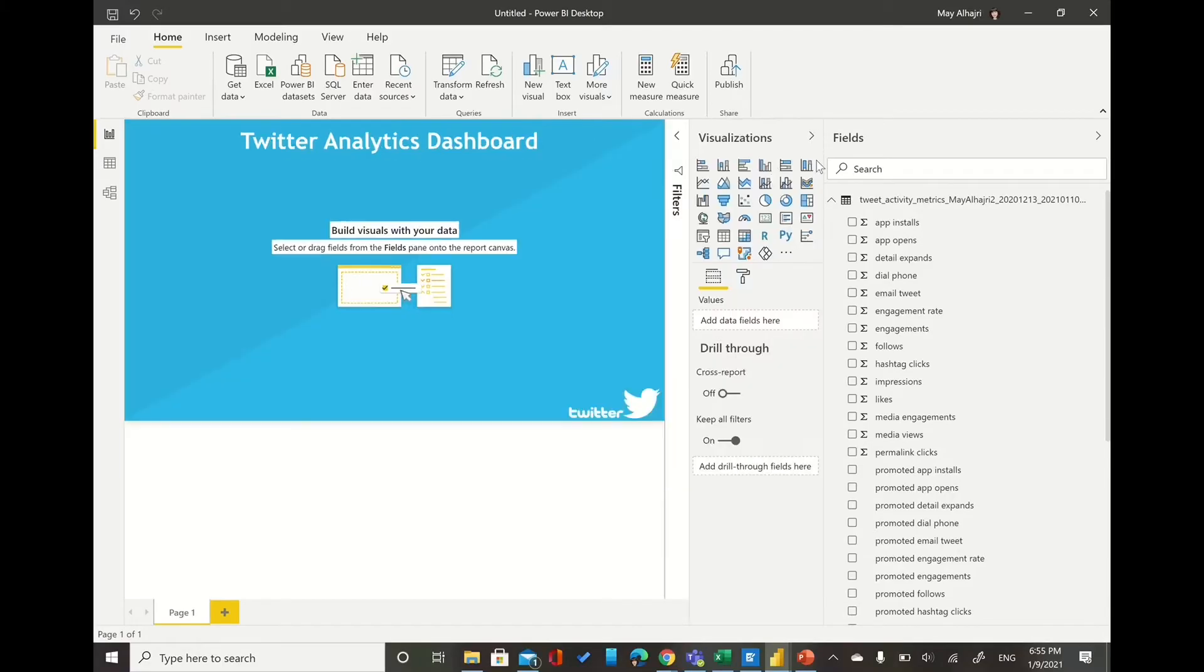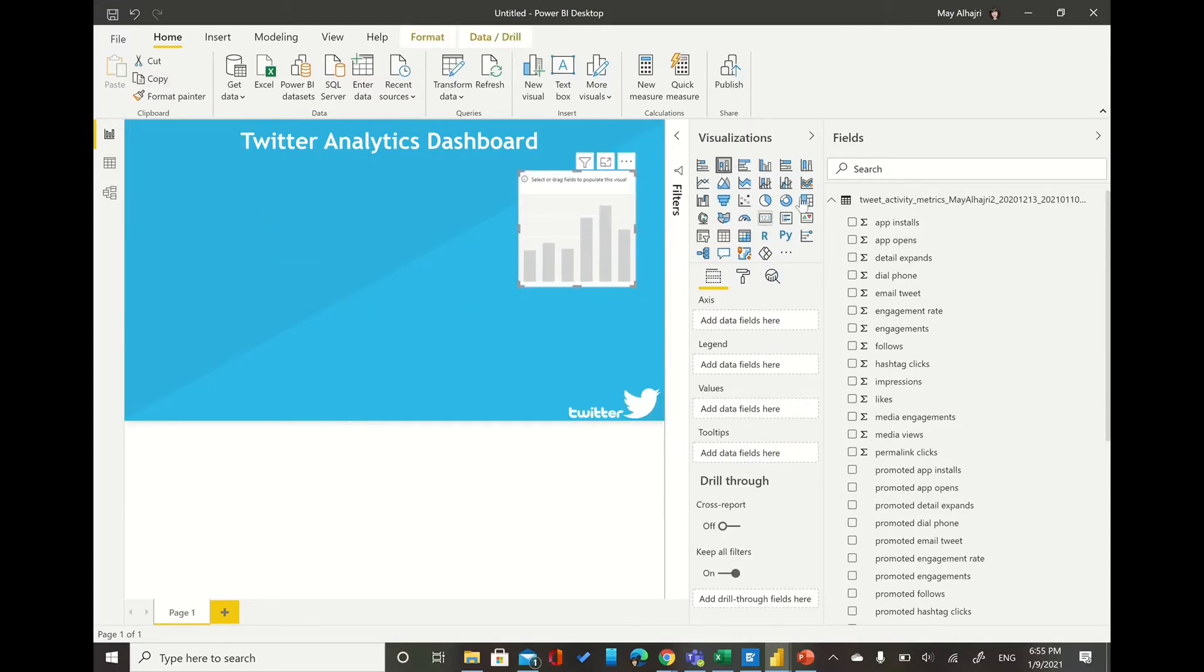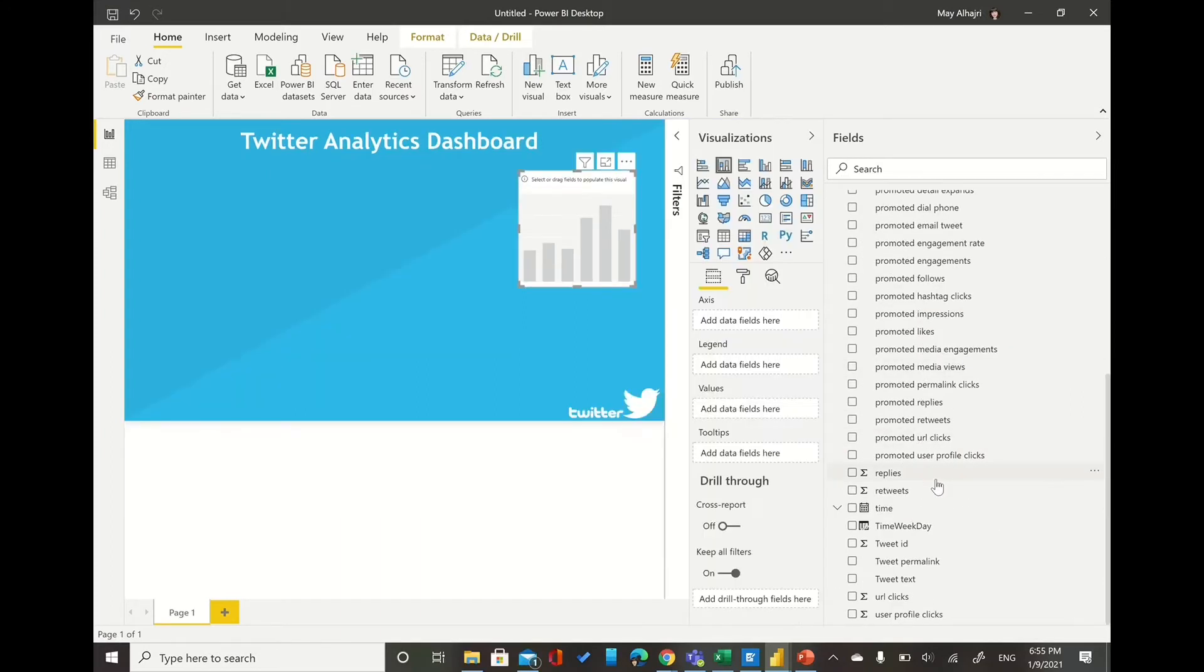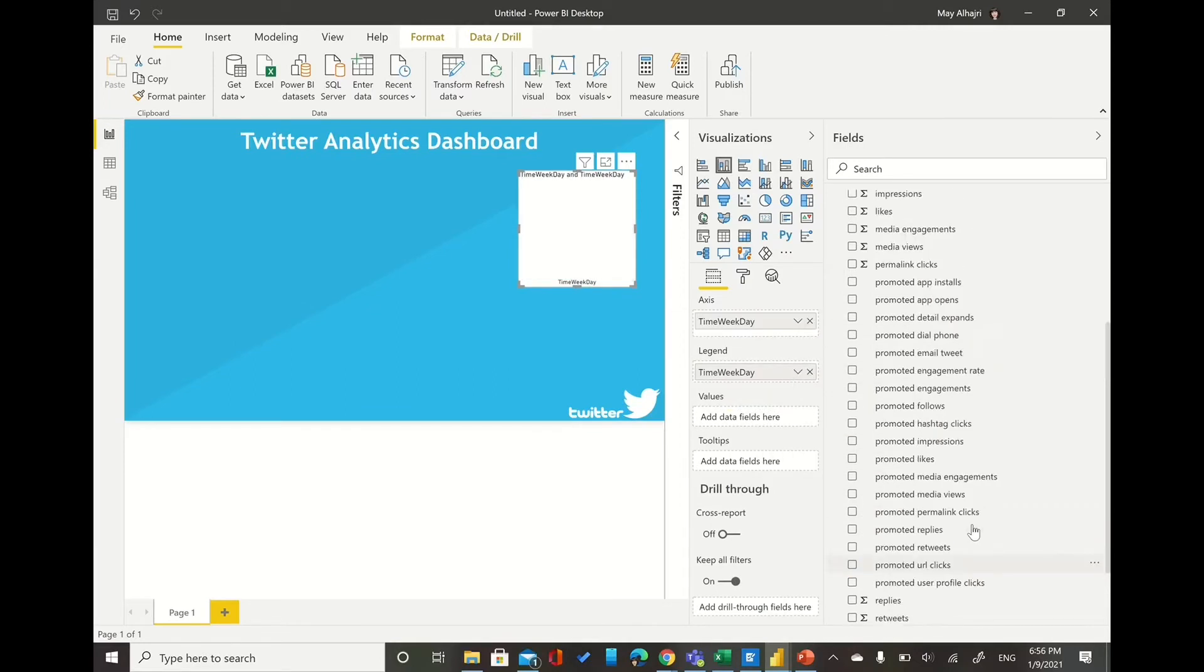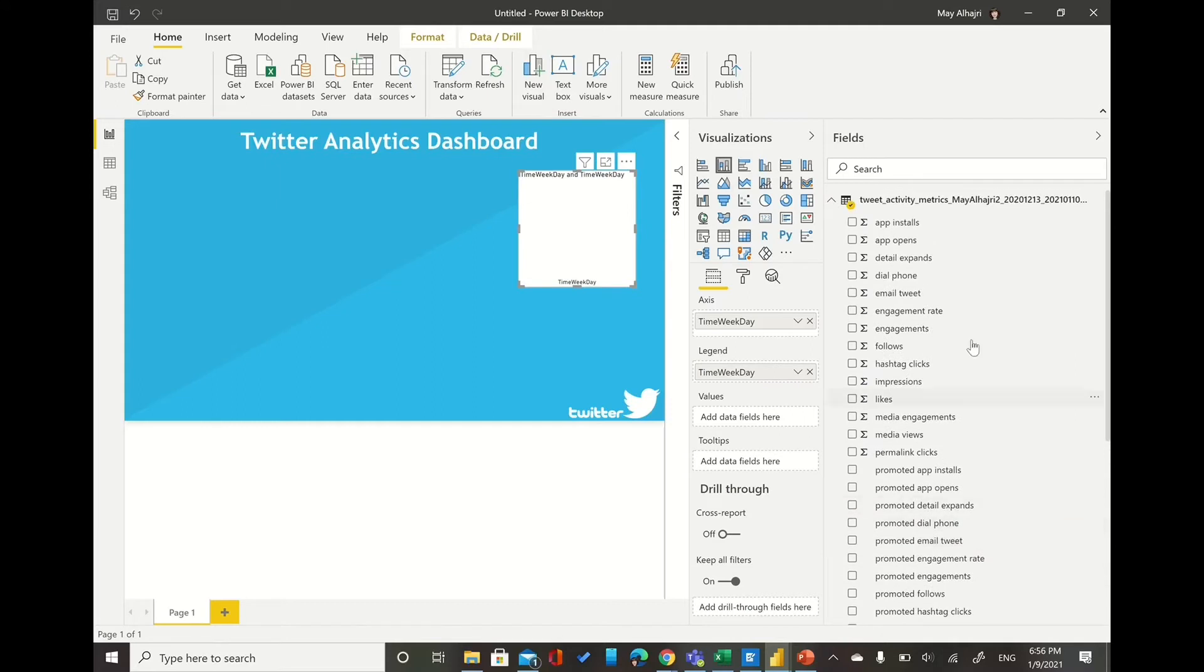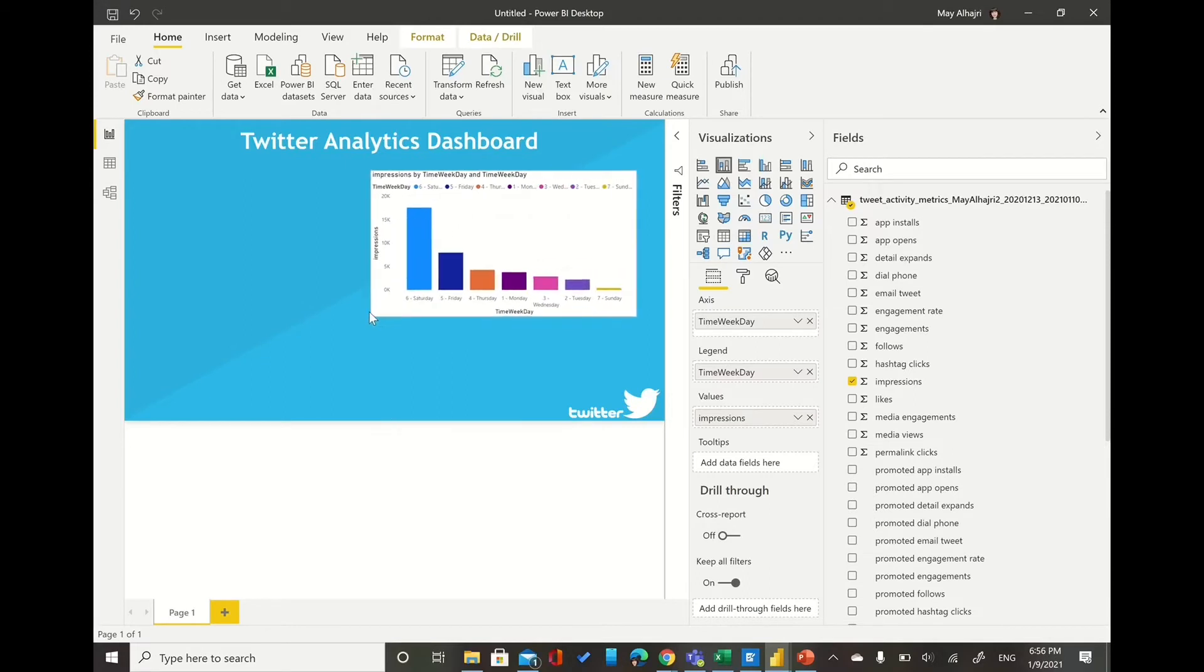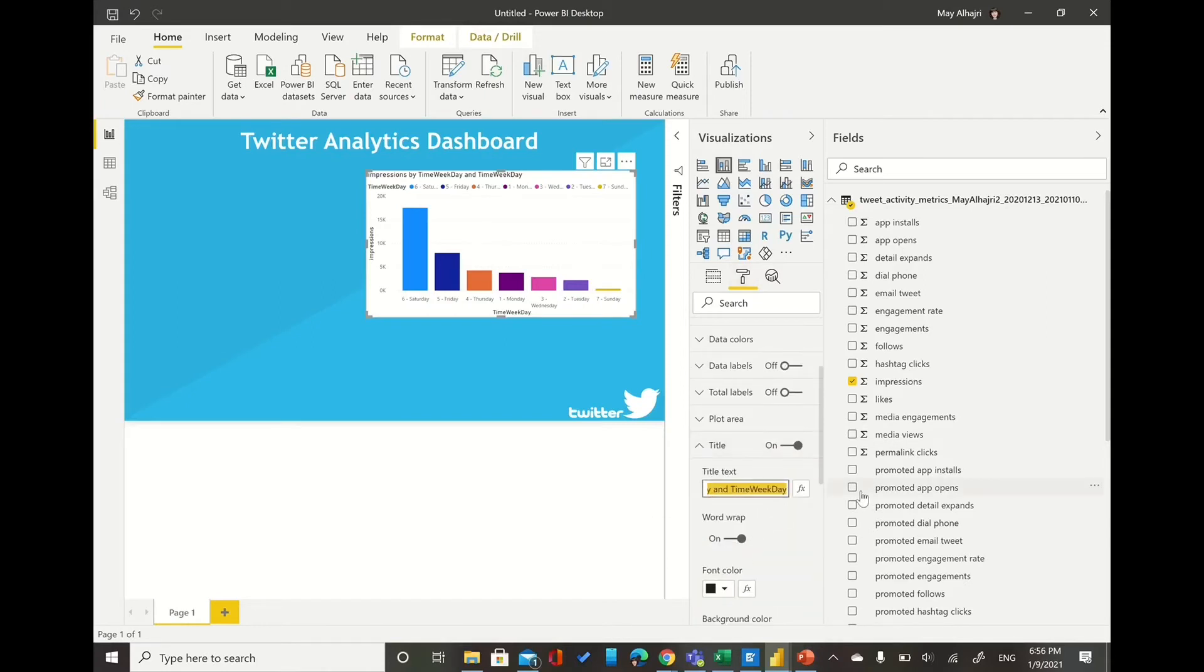After we type the tax function for the time weekday calculation or calculated column, now I can start build my visualization. So it depends on what you want to see within your Power BI. So here I would like to see the impressions per or by week. So I will use two columns: the first one, the calculated column which is time weekday, and the impressions. So as simple as here we will be able to see the impressions by week.